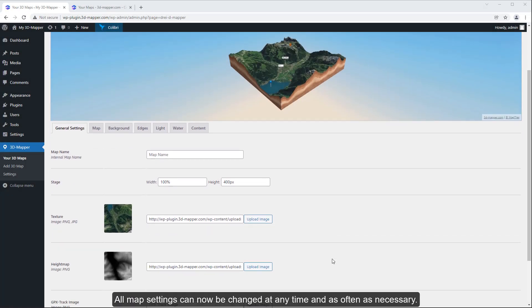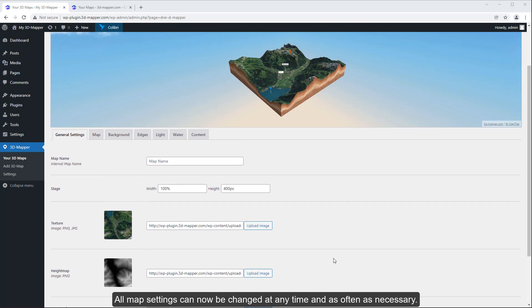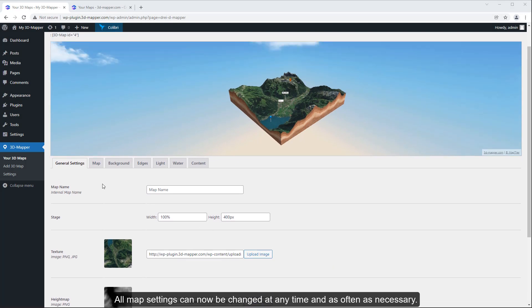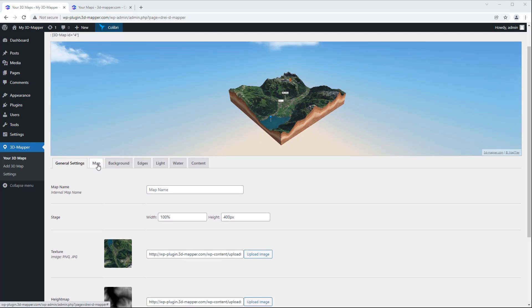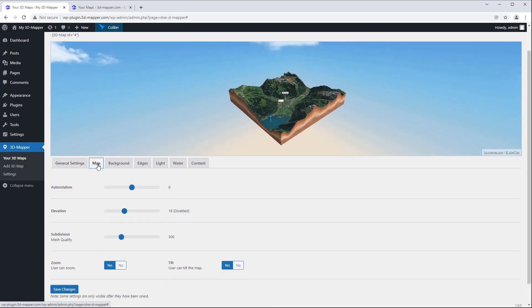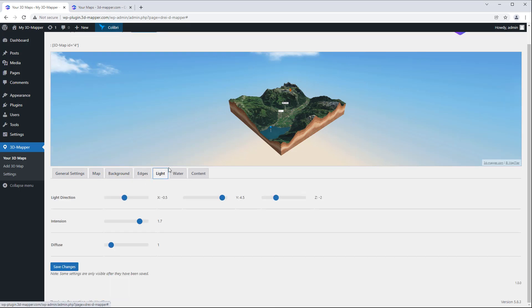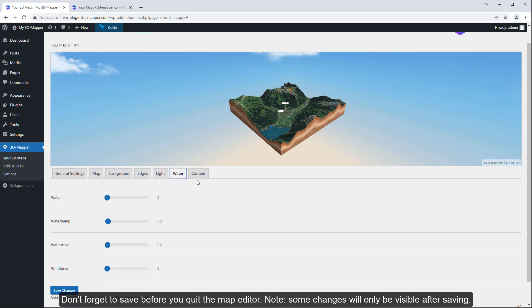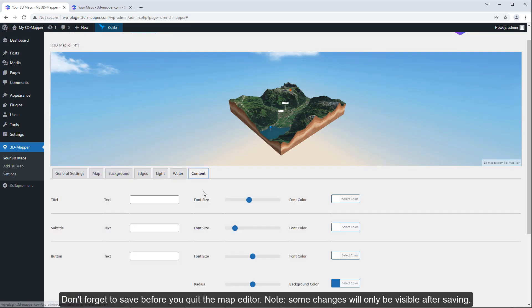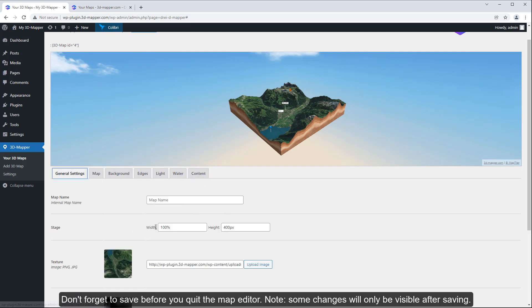All map settings can now be changed at any time and as often as necessary. Don't forget to save before you quit the map editor. Note, some changes will only be visible after saving.